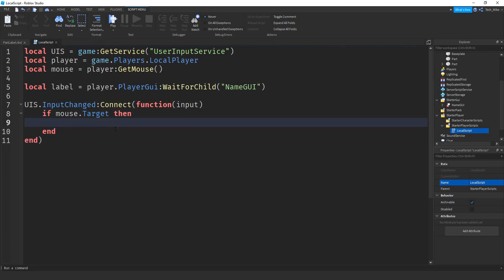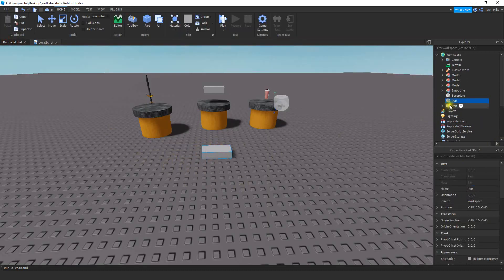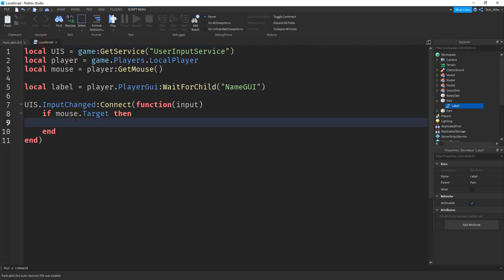Before we go any further, let me show you how to set up an object so that it works with this script. Back over here, I'm going to use this part to keep it simple. What I'm going to insert inside this part is a BoolValue, and then I'm going to rename the value to label. There might only be certain objects in your game that you want to display a label for, so this is an easy way to tell which parts to display a label for and which ones not to. If we see a label inside the part when the mouse hovers over it, then we know we want to display a label for that object.